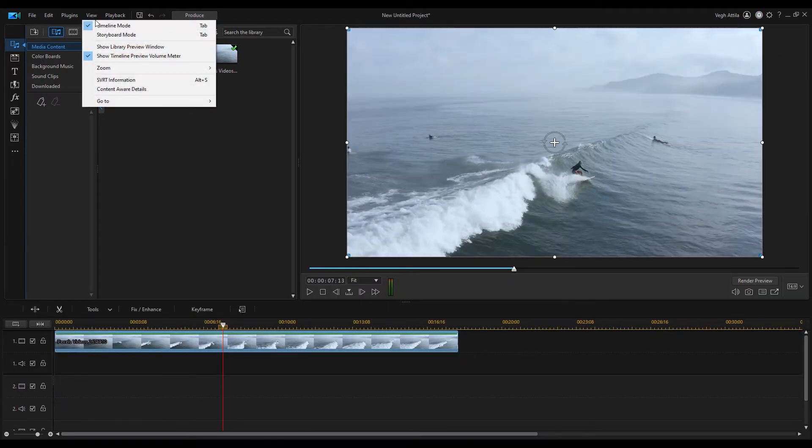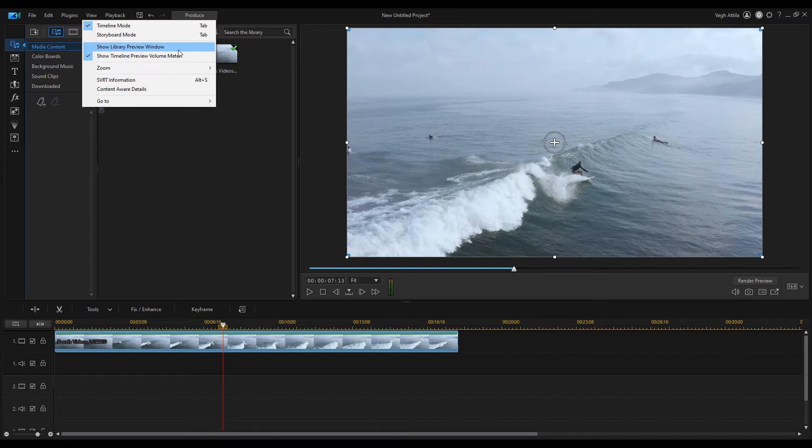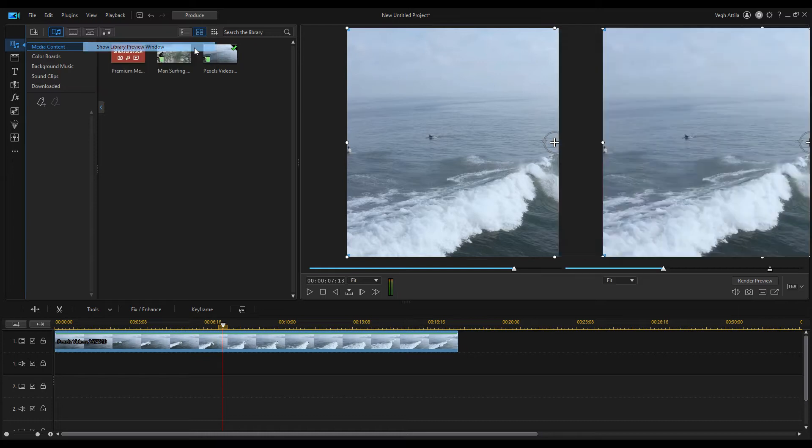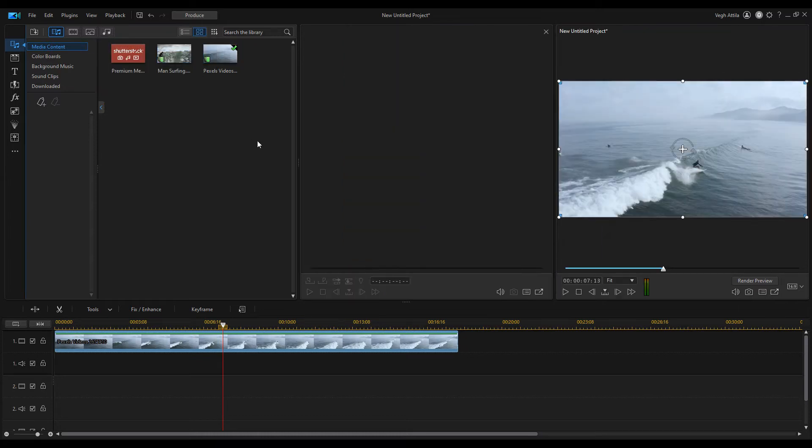The second way is to open this window, select the show library preview window option from the view menu.